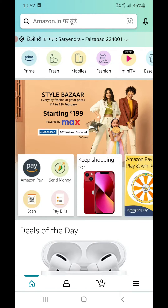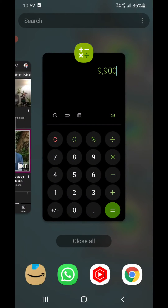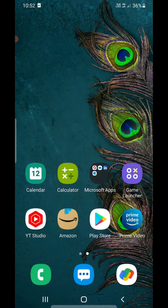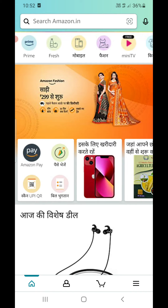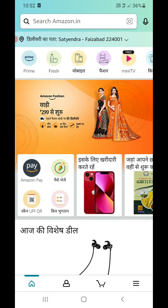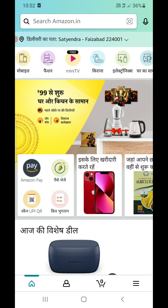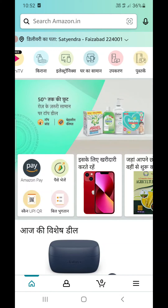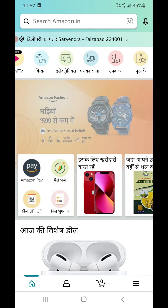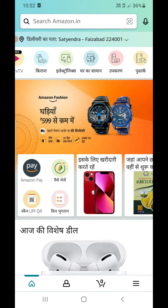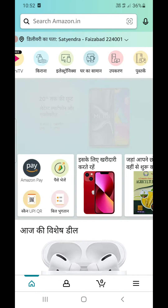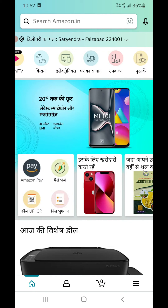Let me close this app and open it again to check if everything is coming in Hindi. Now you can see a few things have changed — 'mobile', 'fashion' has changed, 'kirana', 'electronics', 'ghar ka saman' and all that. You can see it is changing to Hindi.